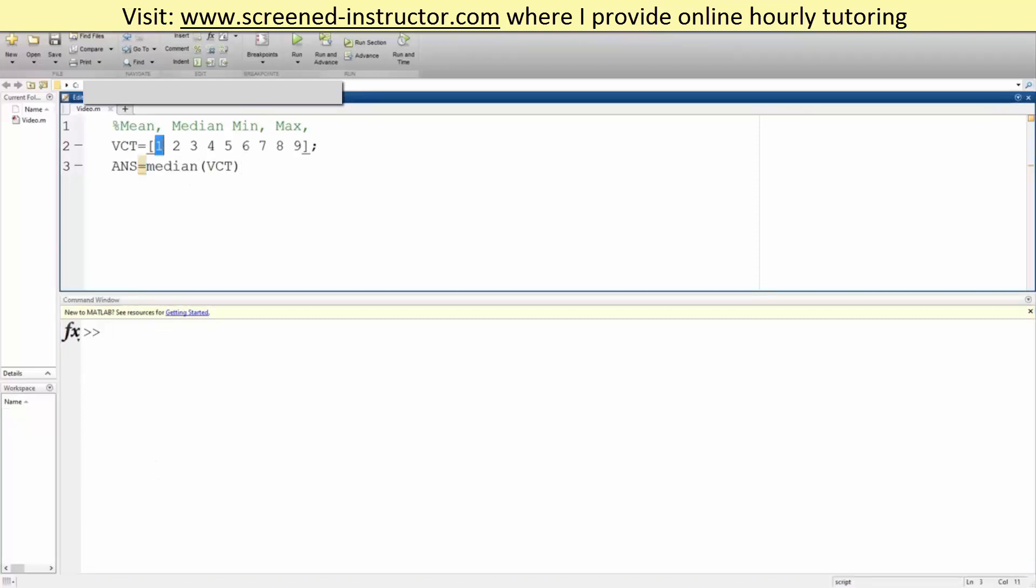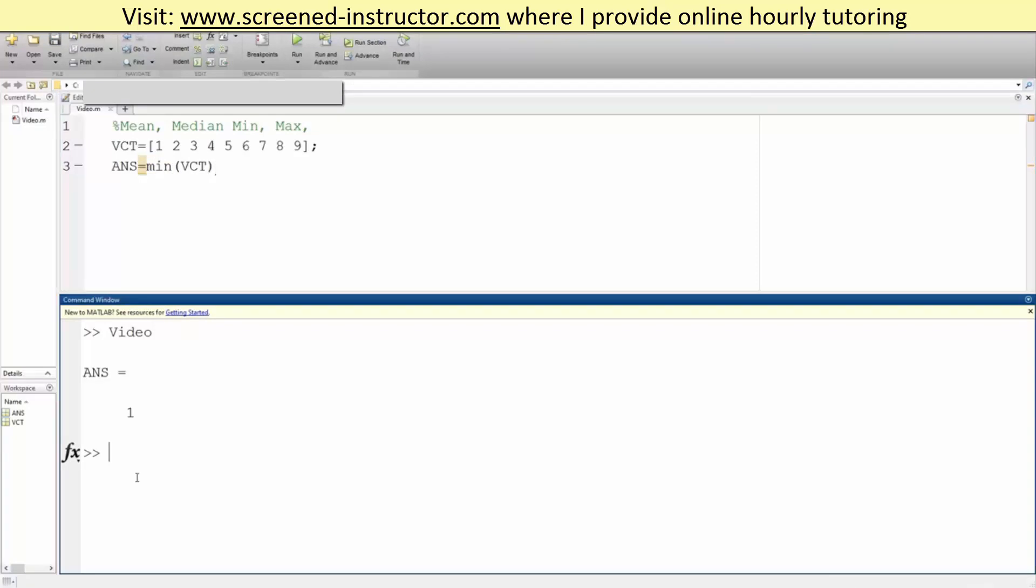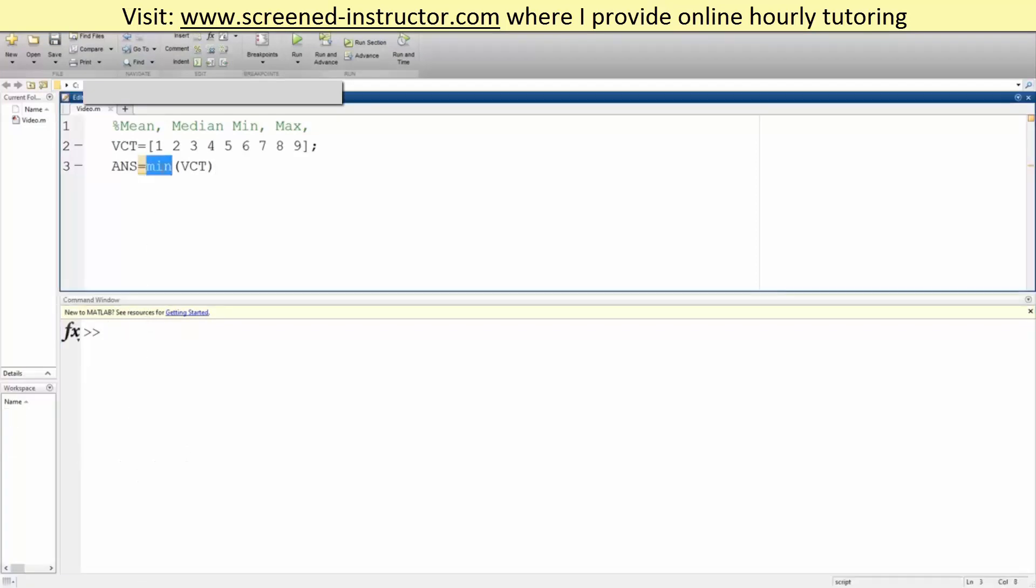And we want min, so min should obviously be 1. And also there's once again a built-in command for this, so we just write min for minimum. We hit run, the answer is 1.